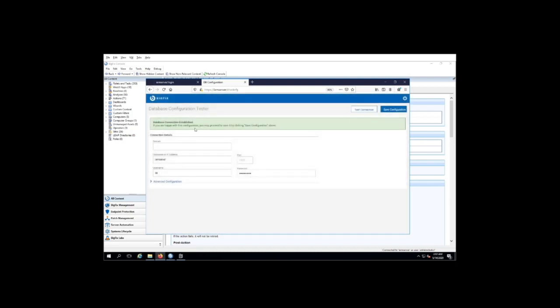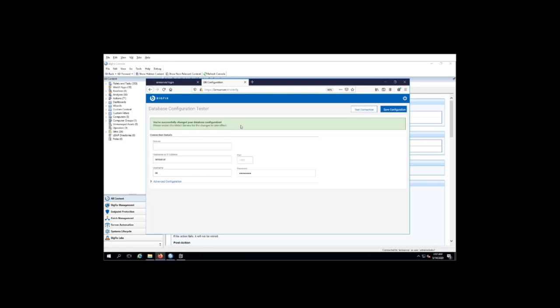And sure enough, we now work. I'll go ahead and save this configuration and note that it says that I do need to restart the web UI service for this to take effect.